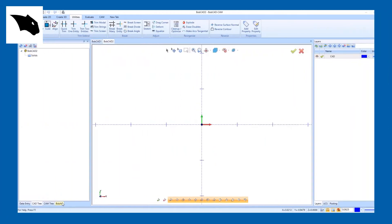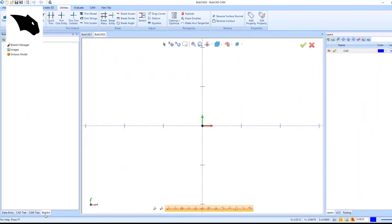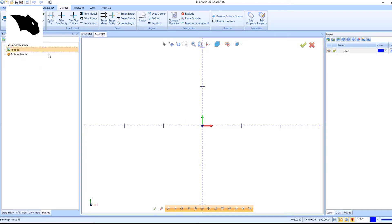Go to the bottom of the CAD workspace and select the tab for BobArt. Then right-click on images in the tab and select load image.